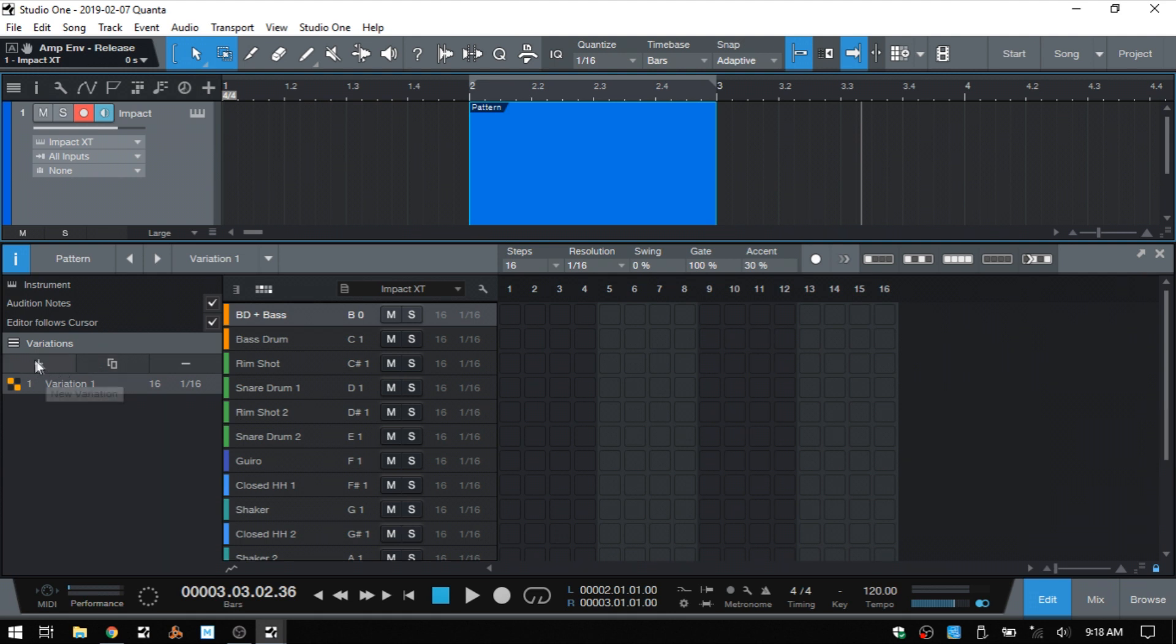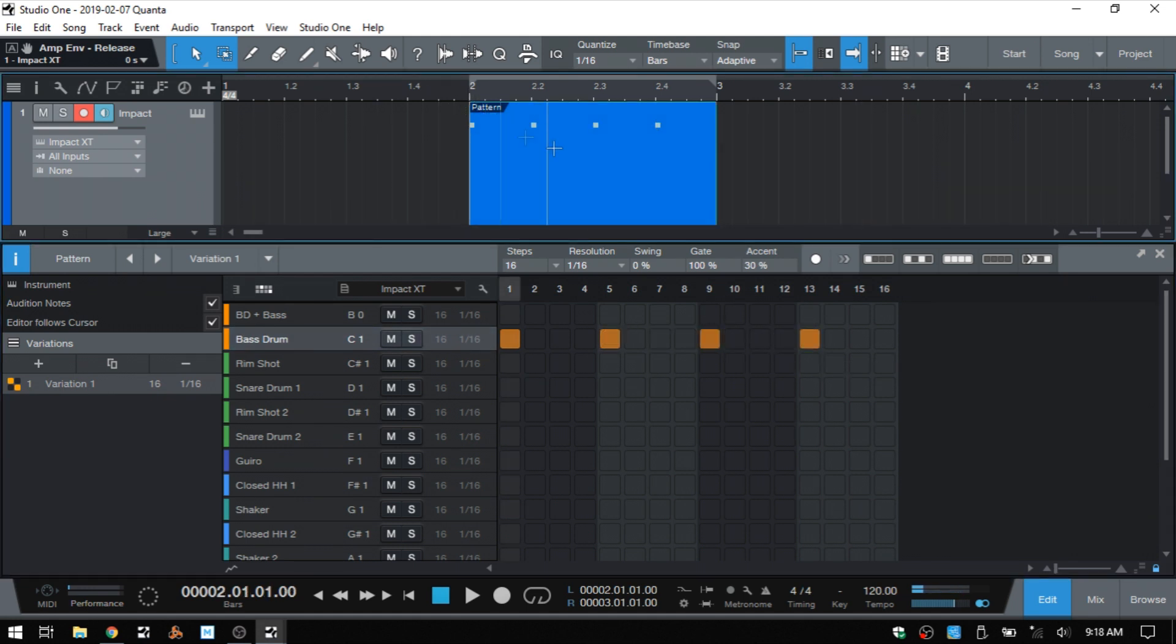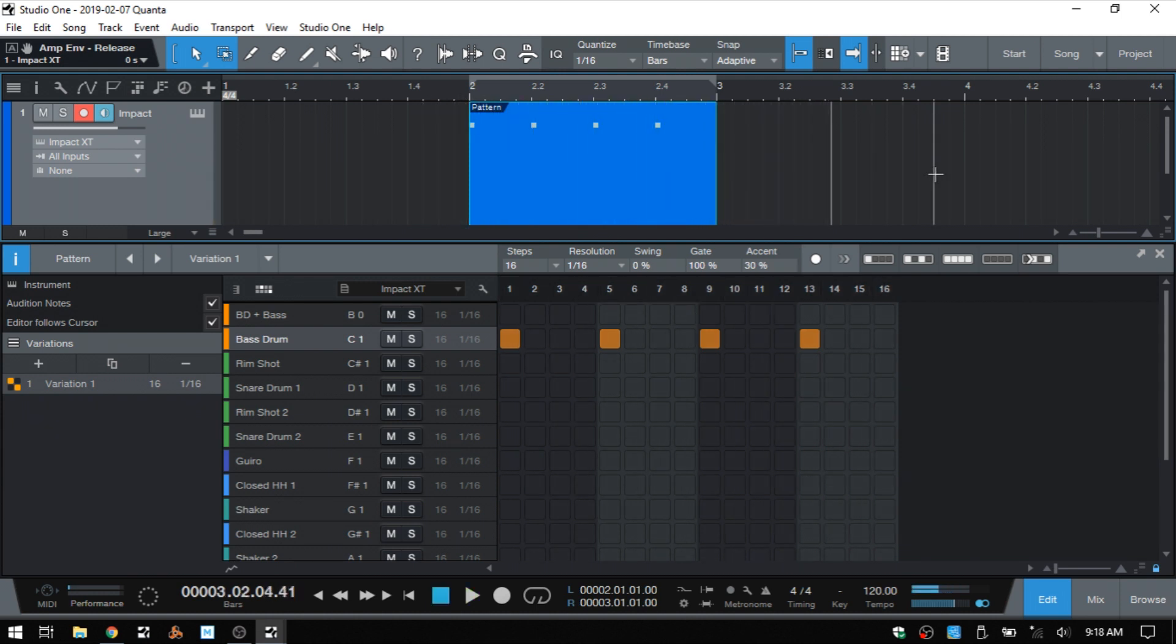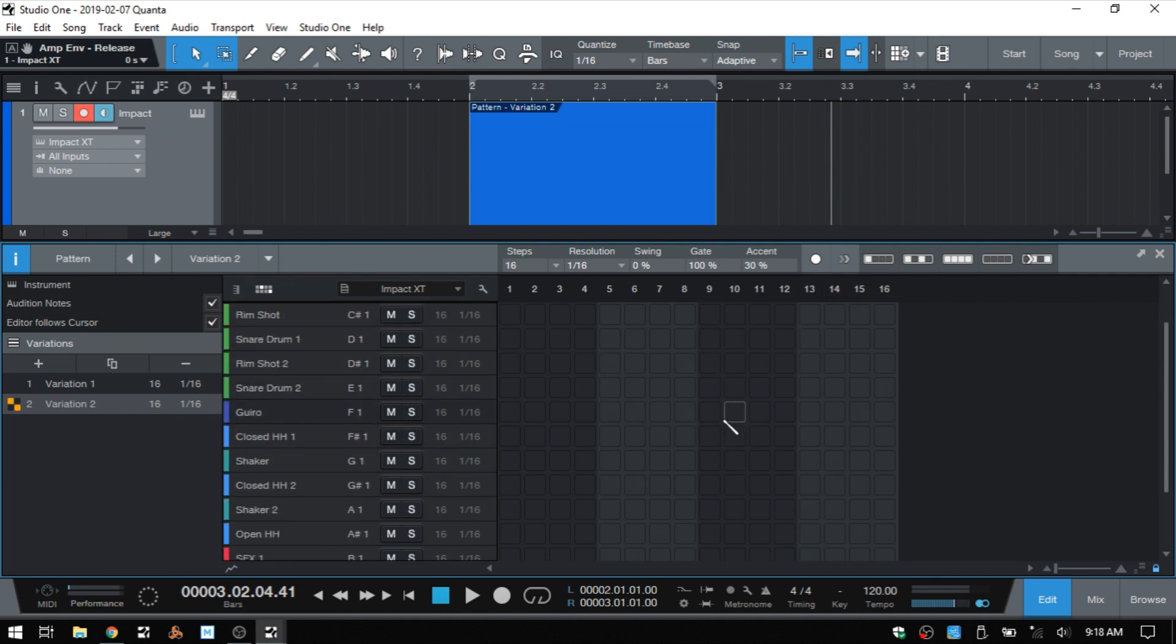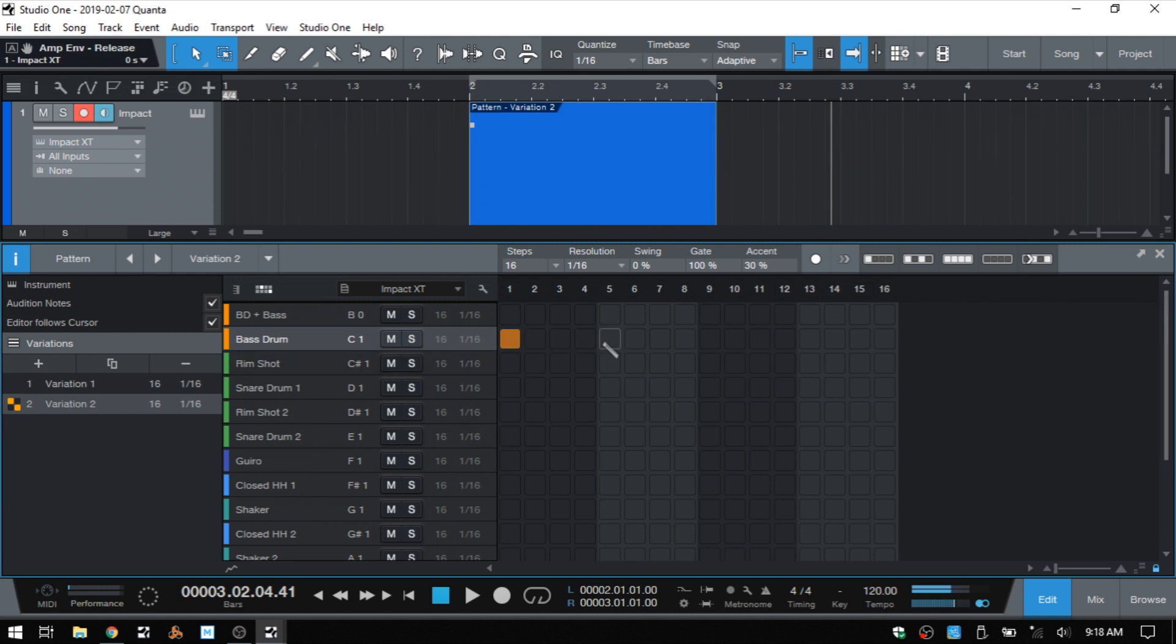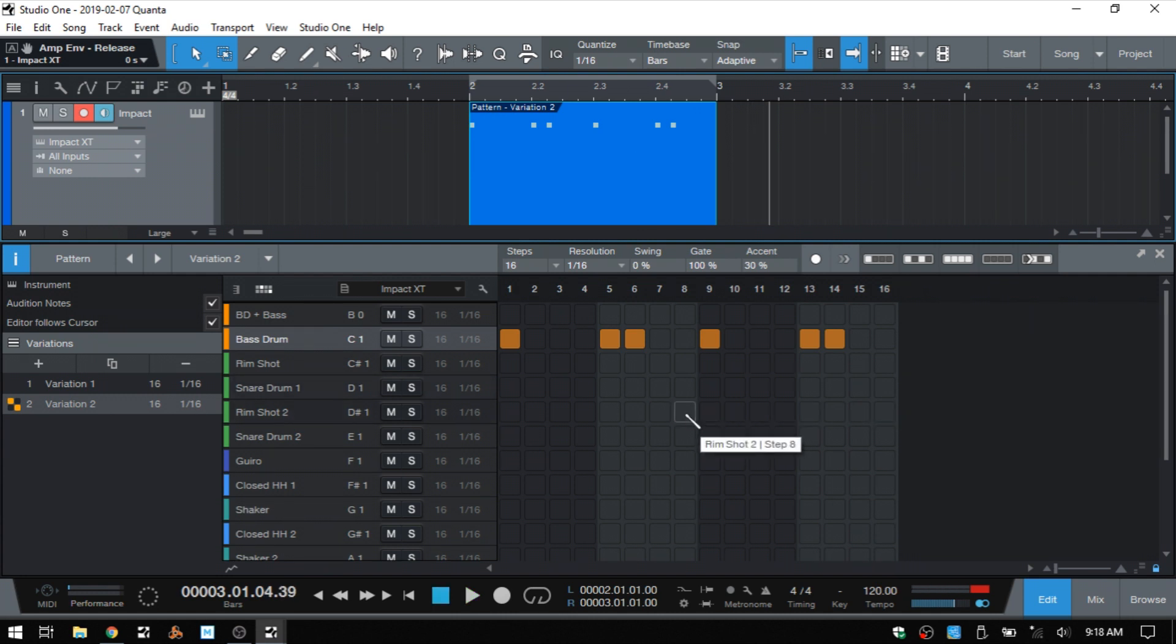We can add variations by clicking on the plus button. This is going to create an entirely new variation. So let's go ahead and add a four on the floor beat here to our first pattern. Now, if we click the plus button, we're going to add an entirely new variation that is blank. Our four on the floor is gone. Let me go ahead and add some more in here. So this one's going to be a little bit different than the first. And that's how we can create an entirely new variation.